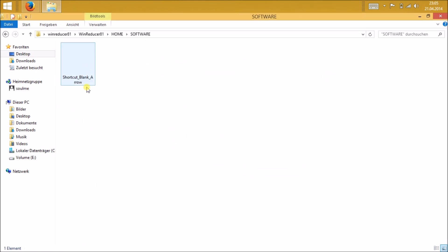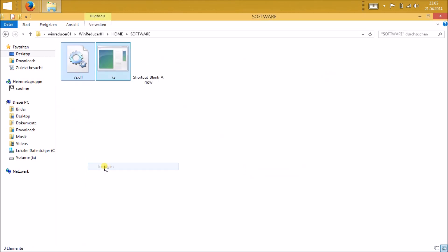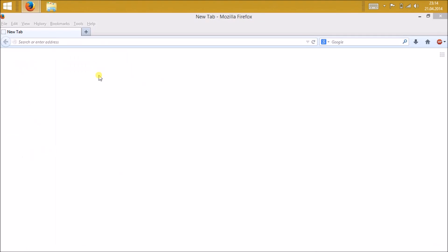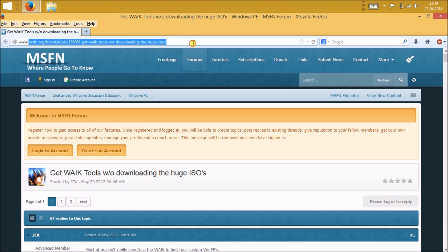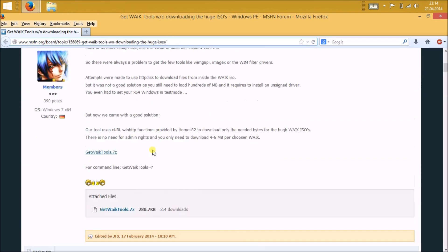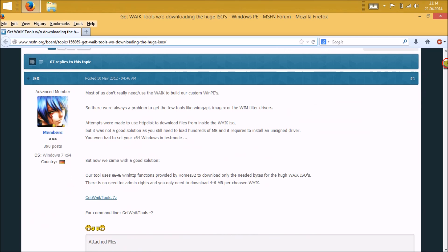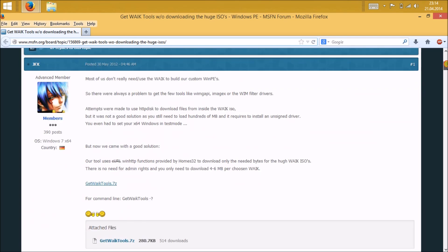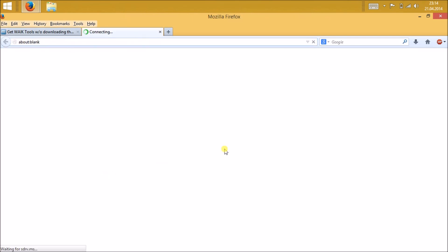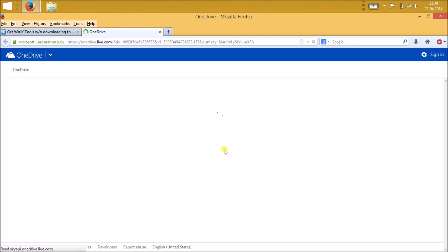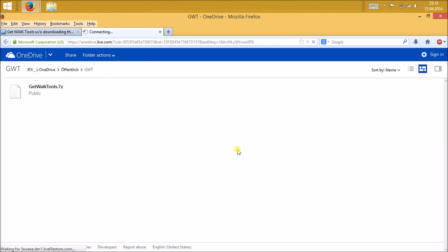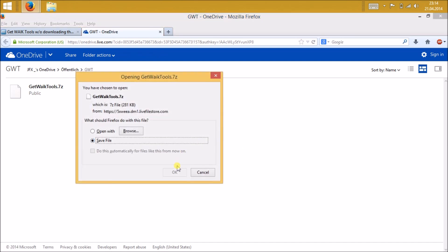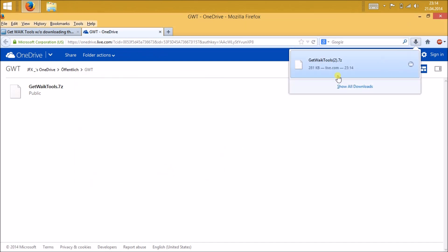Next thing you're gonna need is imagex and oscdimg files. I have the link in the description below. Just go to this website and click on get waik or your way tools dot 7z. It will lead you to another website, a OneDrive from Microsoft. Just download it and you have to open it with some extracting tool.